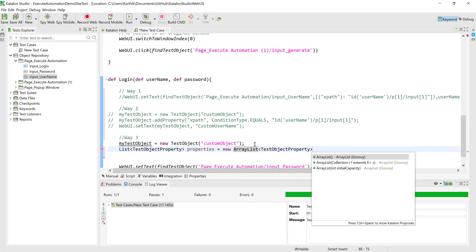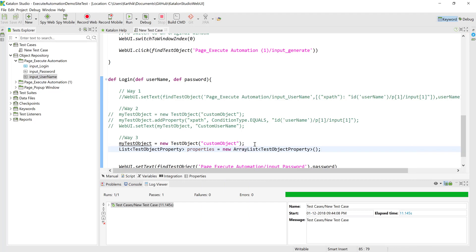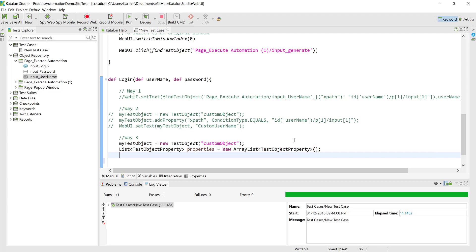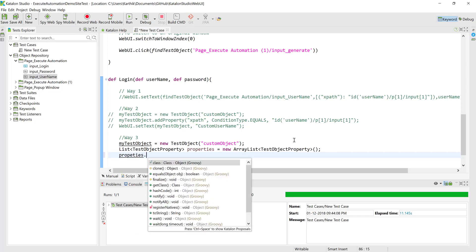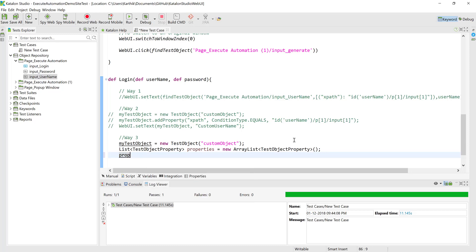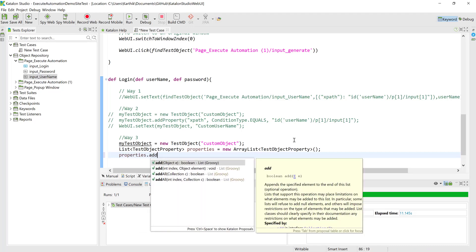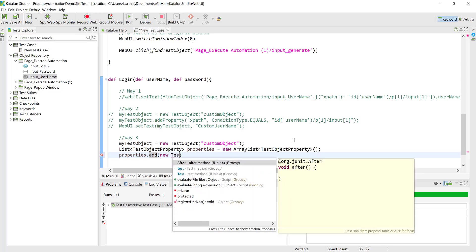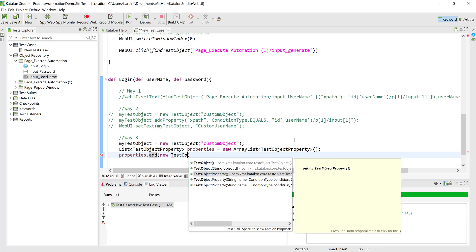The IntelliSense is not working very well, which is okay because we know how Java or Groovy works with arrays. I'll use that and then call 'properties.add', and you can see that to add a property to the array you use the add method. Then you create a new TestObjectProperty — IntelliSense shows we have to enter the name, condition, and value. We'll pass the XPath, the condition type as 'equals', and the id value.